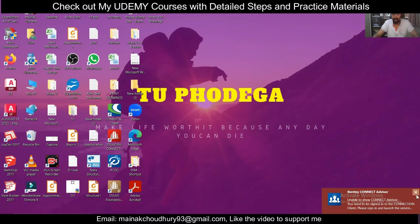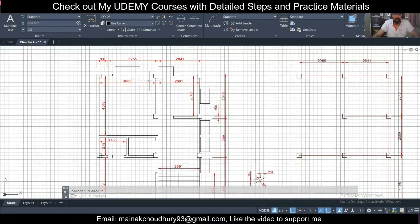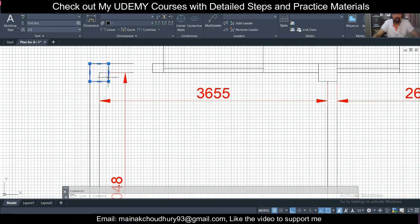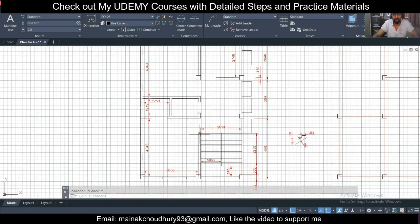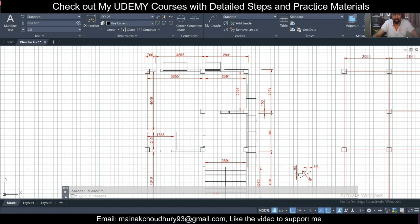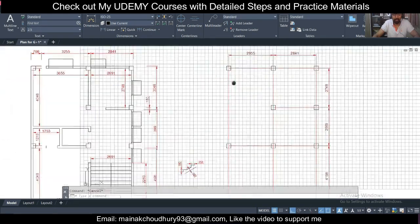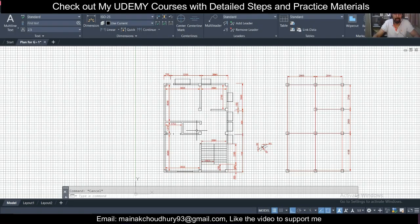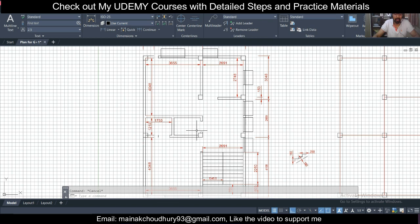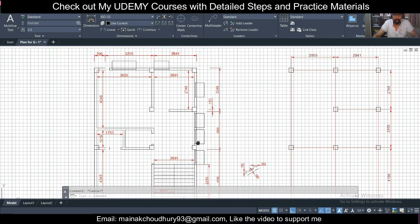Hey guys, this is Mynak, your Civil Bro, and welcome back to our channel. Today we are going to work on a new building plan — a G+1 building plan made by a friend. It's a simple building with a staircase, two bedrooms, one kitchen, and two toilets, one of which is an attached toilet. He made this plan in mm and asked me to find the structure line. I've also made a detailed course on STAAD Pro and RCDC on Udemy.